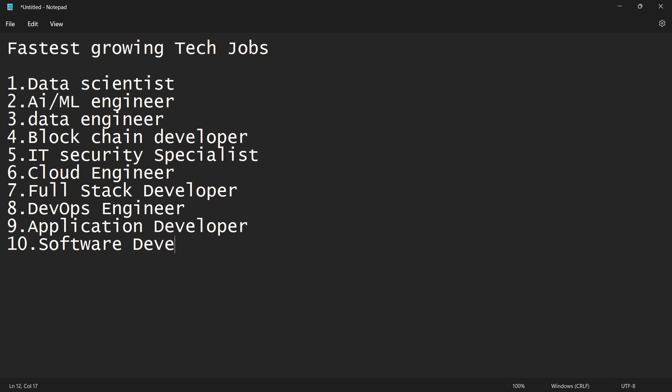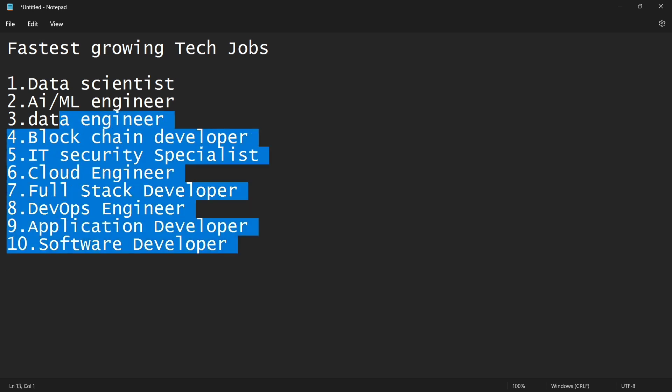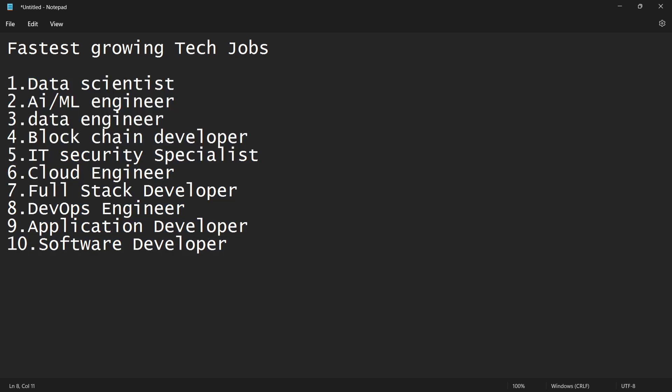So these job roles in the present market, like in 2022 or 2023, are the fastest growing tech jobs. We are talking about data scientist, AI ML engineer, data engineer, blockchain developer, IT security specialist, cloud engineer, full stack developer, DevOps engineer, application developer, software developer.